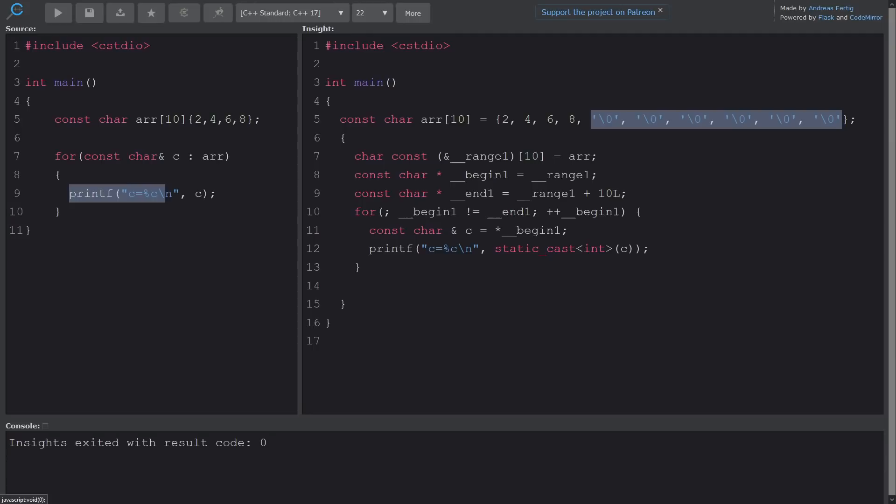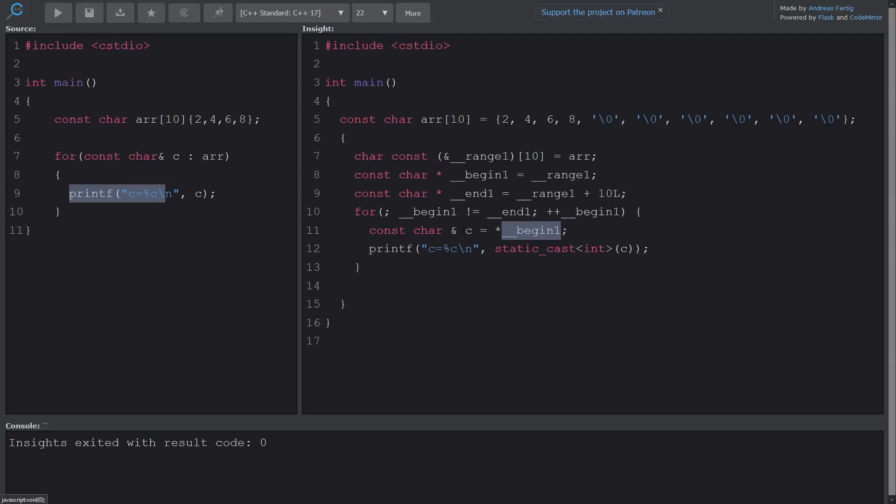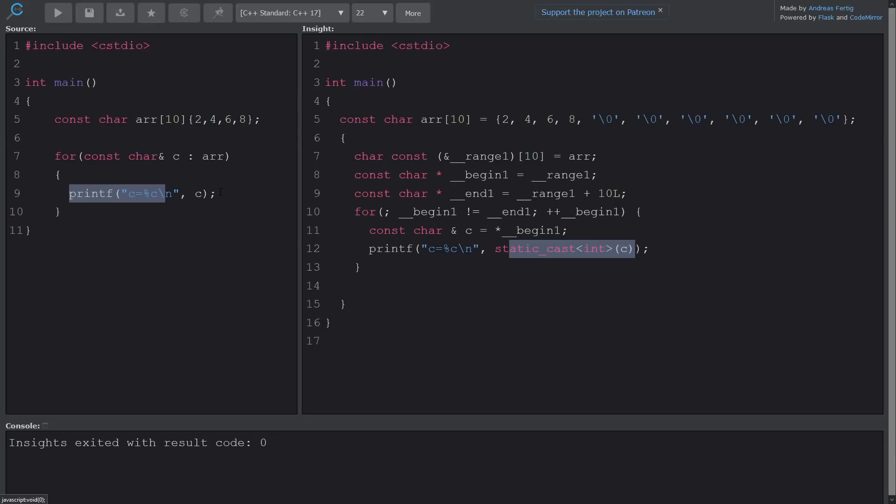To create the begin and the end iterators here, and then to loop basically while begin does not equal to end increment begin, and then it is getting a reference to the element pointed to by the current begin iterator, and then doing this static cast to an int when it passes it to printf. So it really lets you peek behind the curtains of the C++ language and what the compiler is doing for you behind the scenes, and this right here is actually an extremely common question.